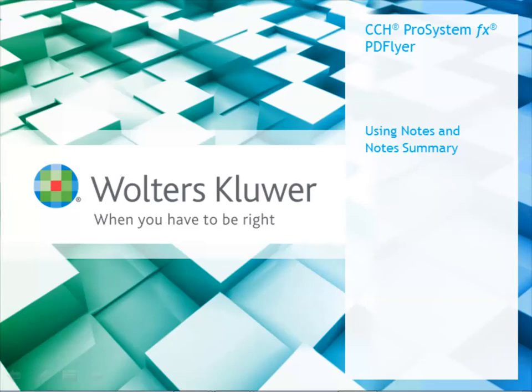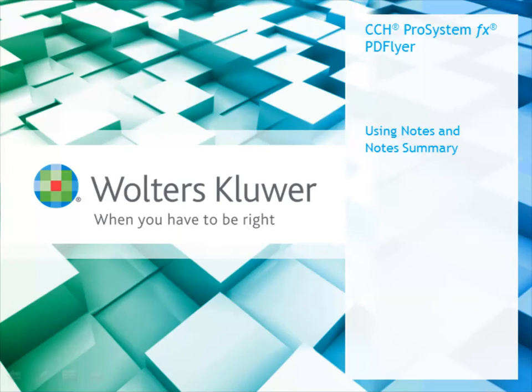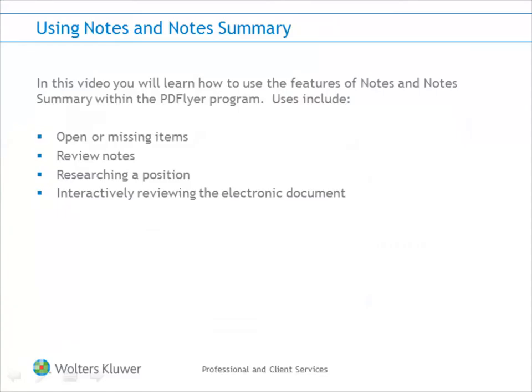Welcome to this short video on the use of notes and the note summary features within CCH ProSystemFX PD Flyer. Sticky notes along with the note summary capability enable you to leave notes in the work paper file for various reasons such as open or missing items, review notes, research on a position, or interactively reviewing any PDF file.